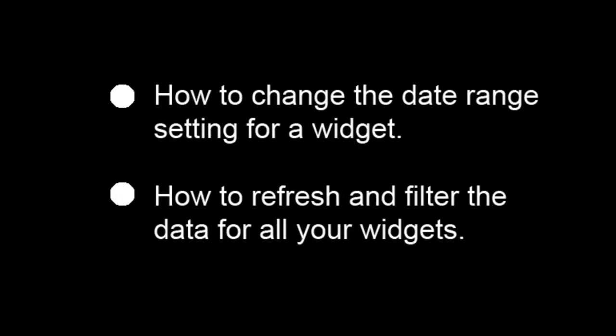How to change the date range settings for a widget. And how to refresh and filter the data for all your widgets.